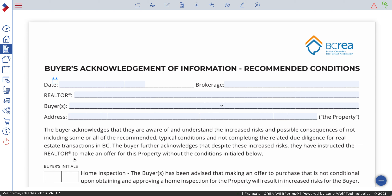Hello everyone, today we're going to talk about one form — that's when you waive a condition for your client. This is called Buyers Acknowledge Information Recommendation for Conditions.